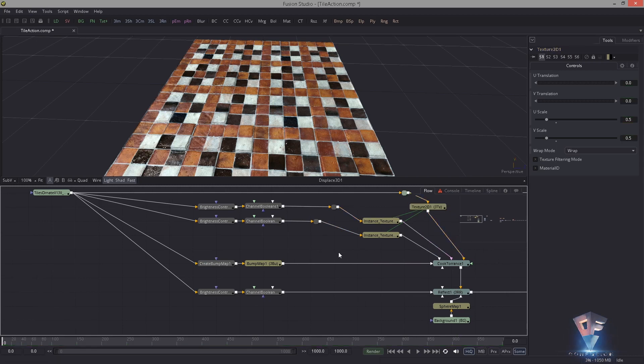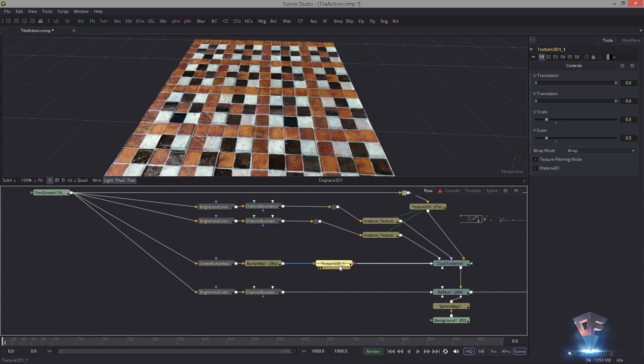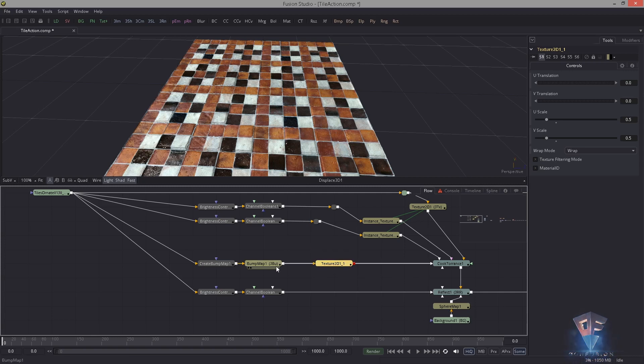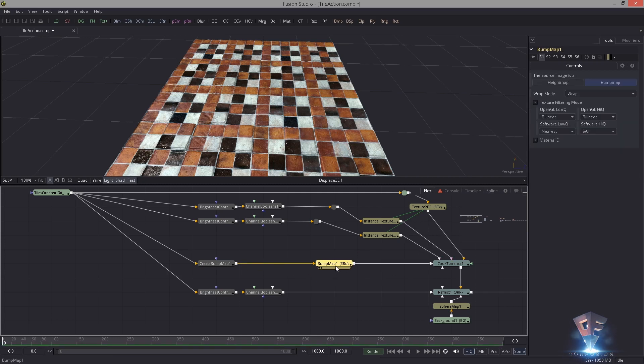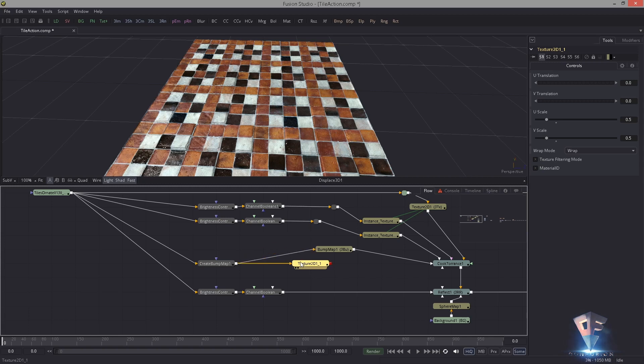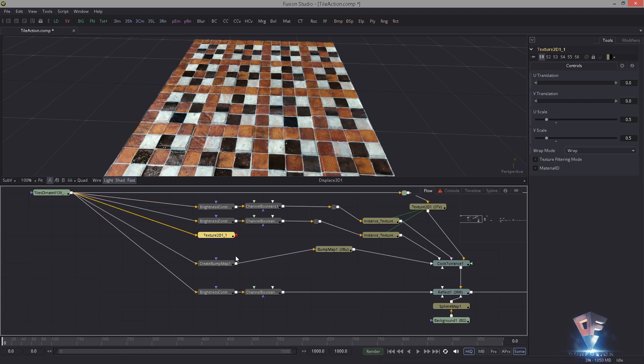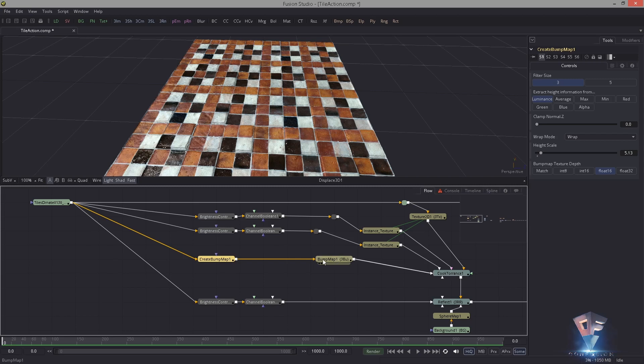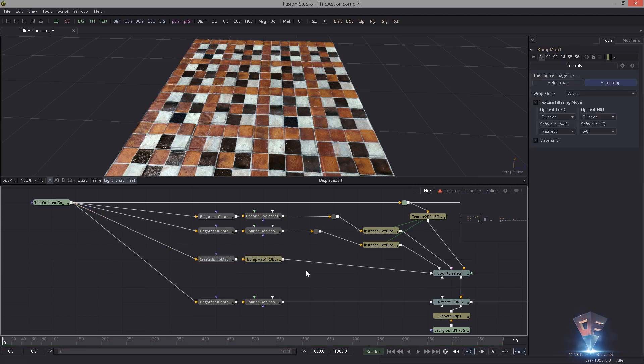Then you thought okay, now I can do the same thing with the bump map. So you paste in a texture 2D and bang, again it doesn't let you hook it in. Then you might have tried this: maybe I have to hook this in front of the bump map. No it doesn't work. Maybe in front of this one? That doesn't work.